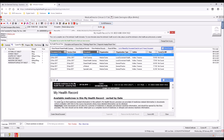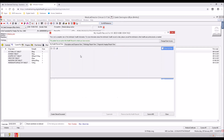To open or view a document, double-click on it. To save the document to the patient's local medical records, select Save in MD.